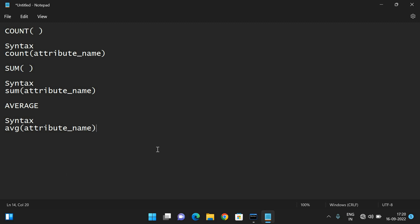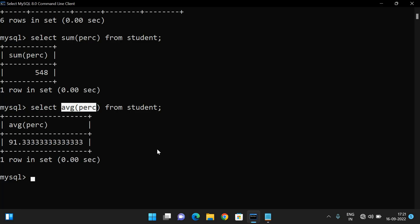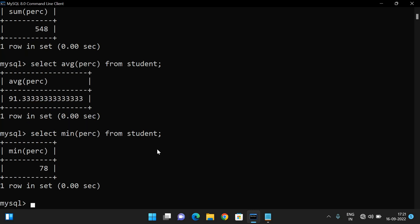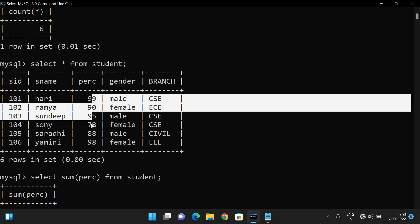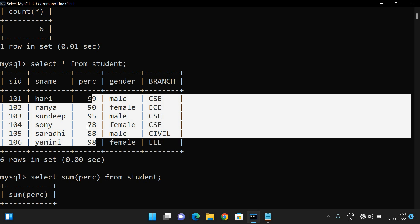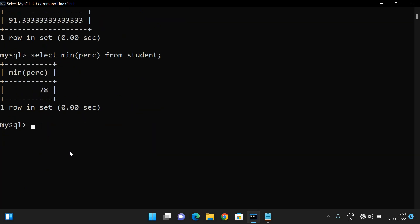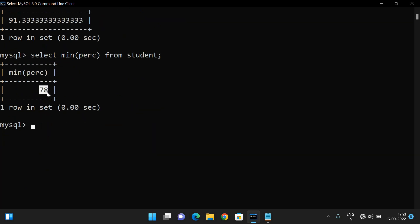The next one is MINIMUM. To get the minimum value, the syntax is MIN of attribute name: SELECT MIN(percentage) FROM student. This gives the minimum percentage. Among all the student percentages, the minimum value is 78.